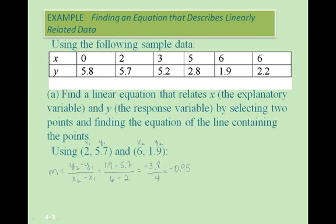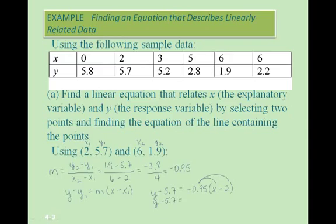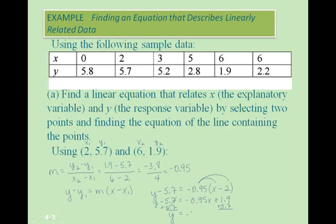Now we use the point-slope equation of a line: y minus y1 equals m times x minus x1. So we have y minus 5.7 equals negative 0.95 times (x minus 2). Distributing negative 0.95 gives y minus 5.7 equals negative 0.95x plus 1.9. Adding 5.7 to both sides, we end up with y equals negative 0.95x plus 7.6.